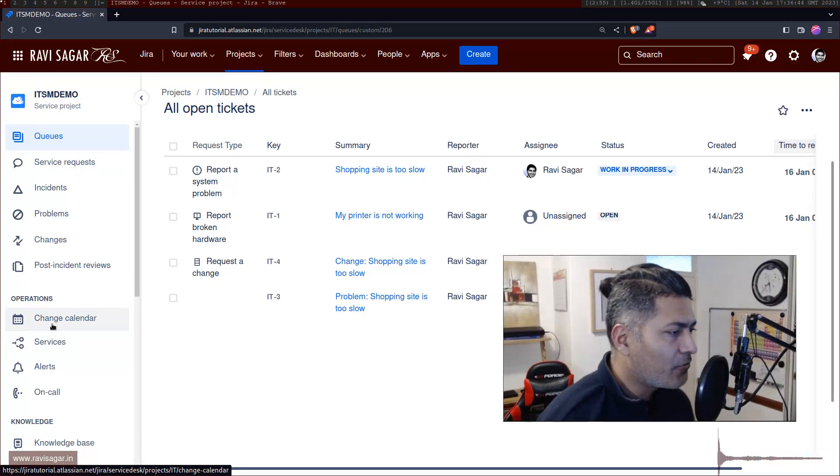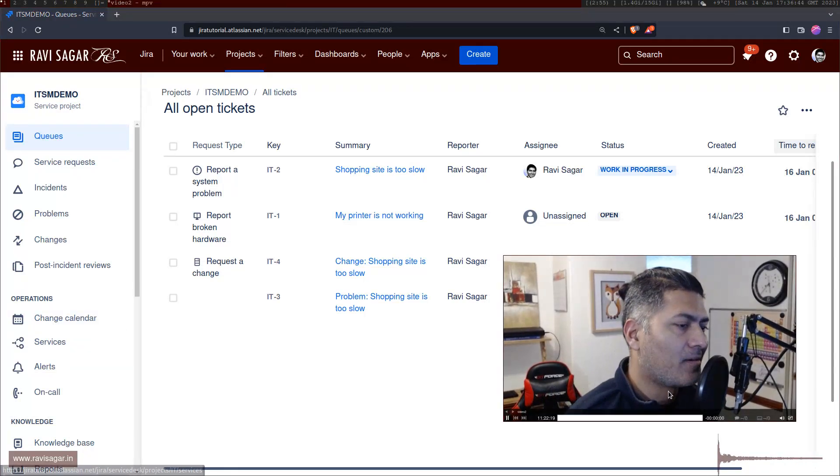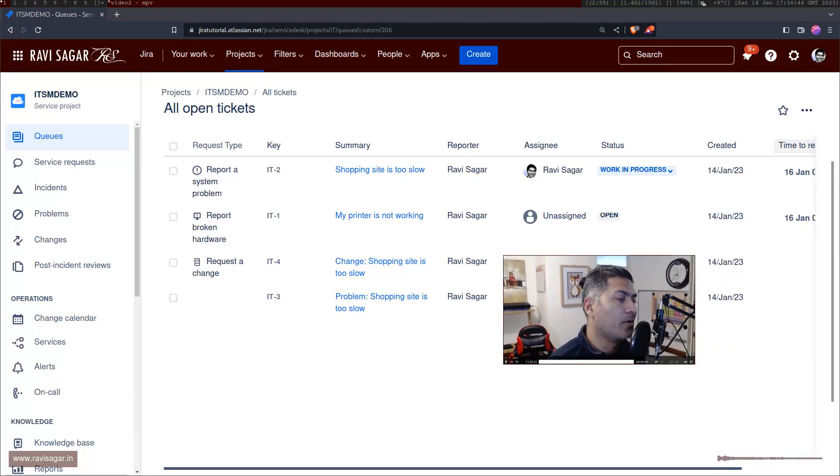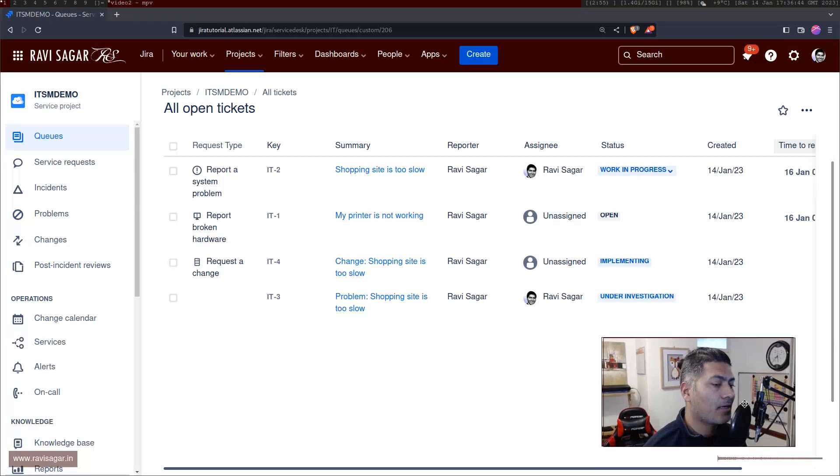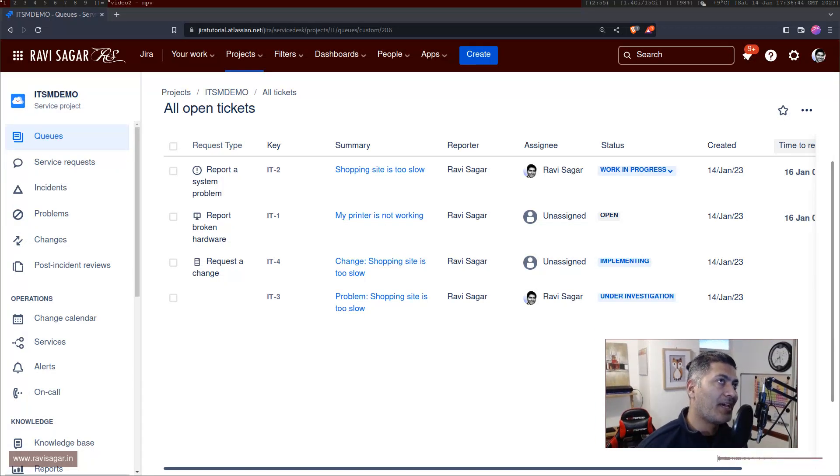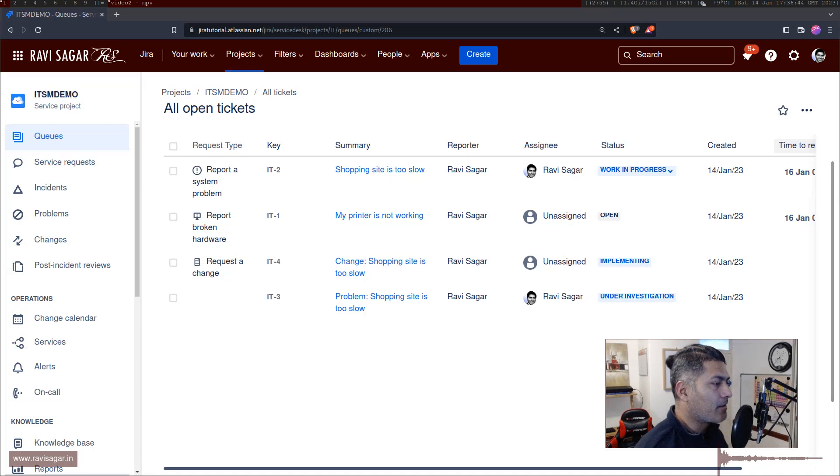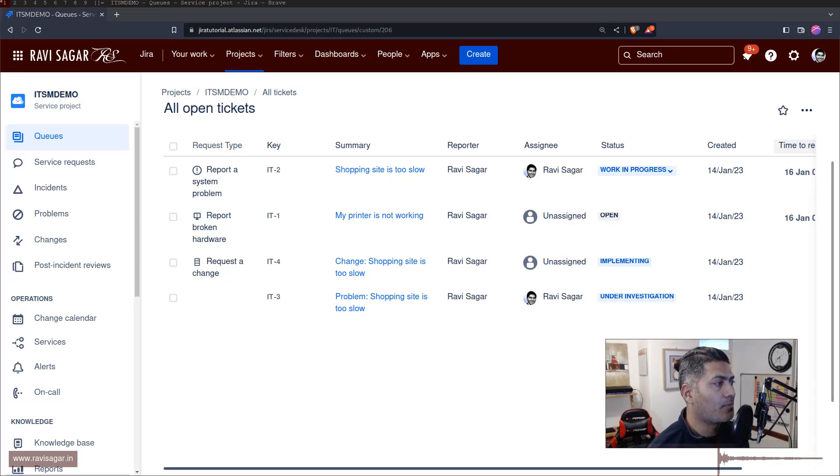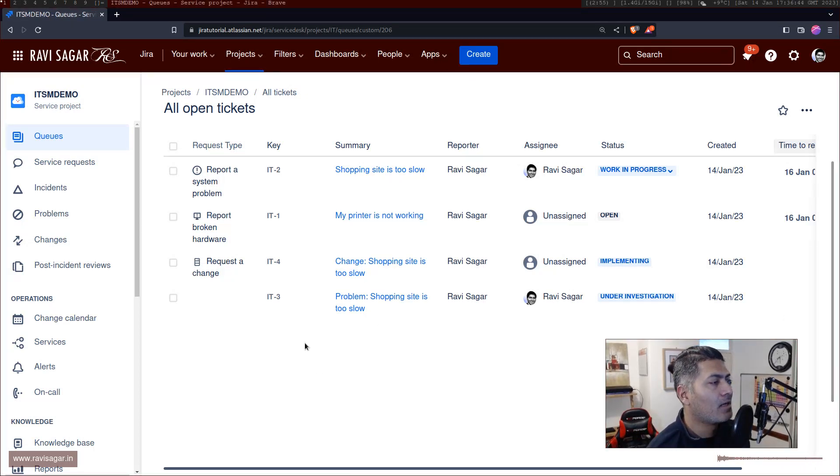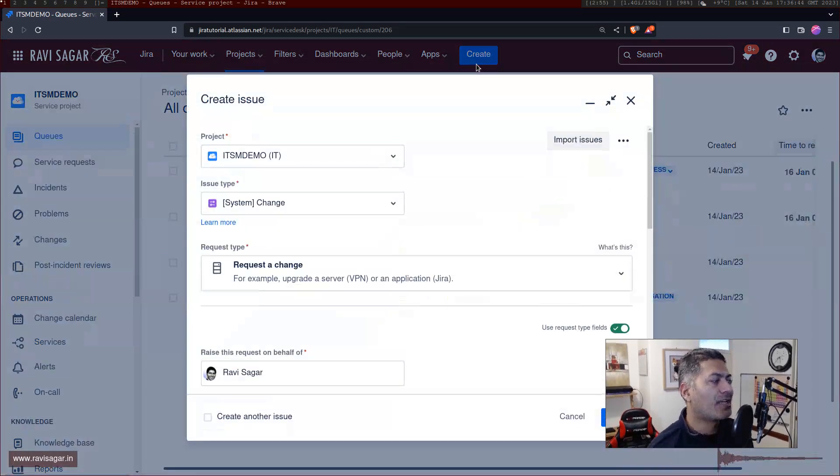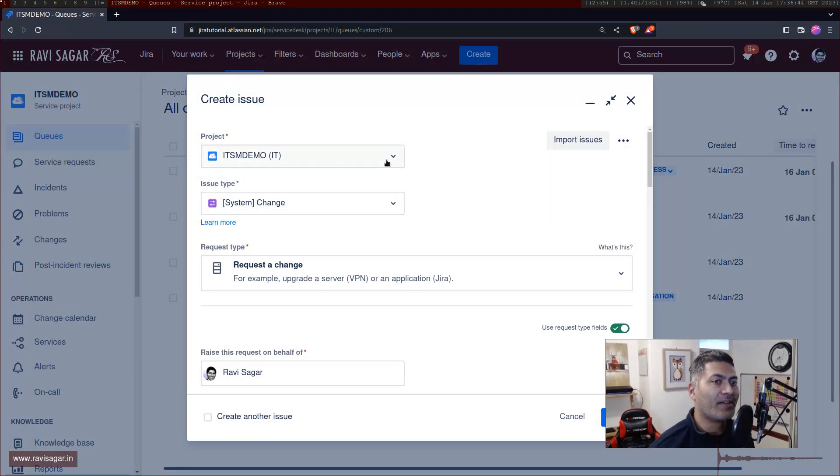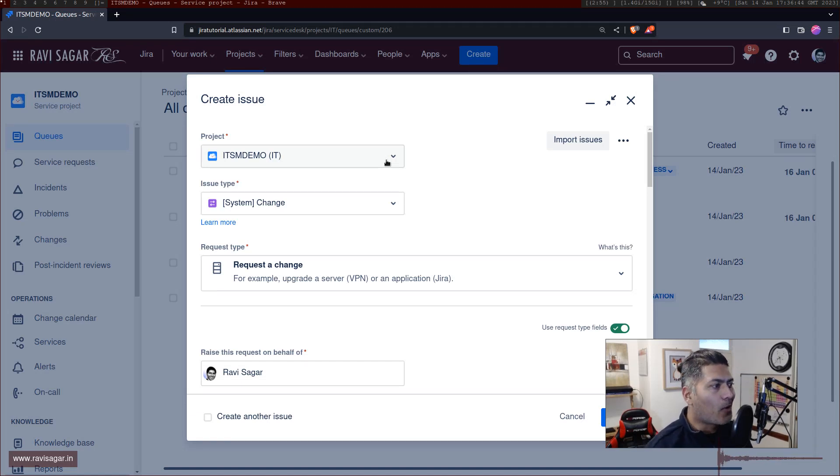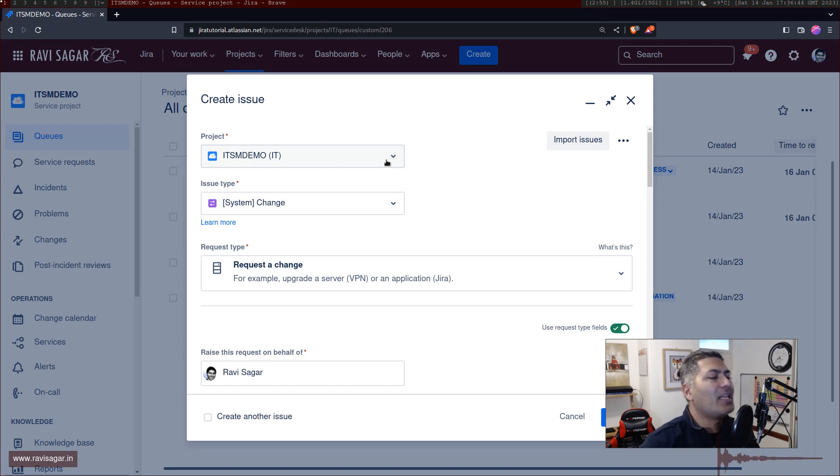Now, if you're working on changes that you may want to do, then you of course want to say somewhere on the ticket itself, like your change ticket type, when do you want to do these changes. For example, if I create a new change, and by the way, usually you won't really create a change straight away, you will be creating an incident. Your customers will raise an incident, then you will probably create a problem out of it, and then you will raise a change.